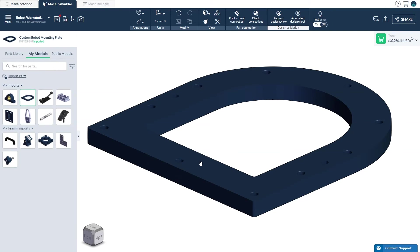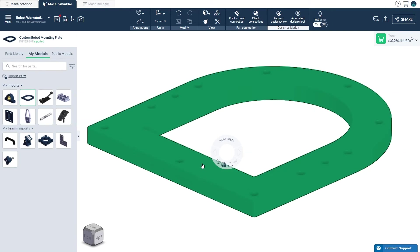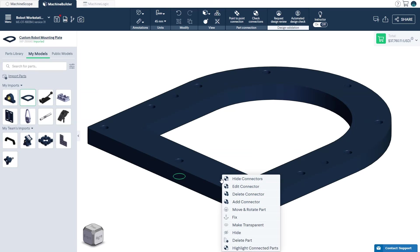First, left-click and select the Create Connector icon on the navigation compass. Second, right-click on your imported part and click the Create Connector icon.